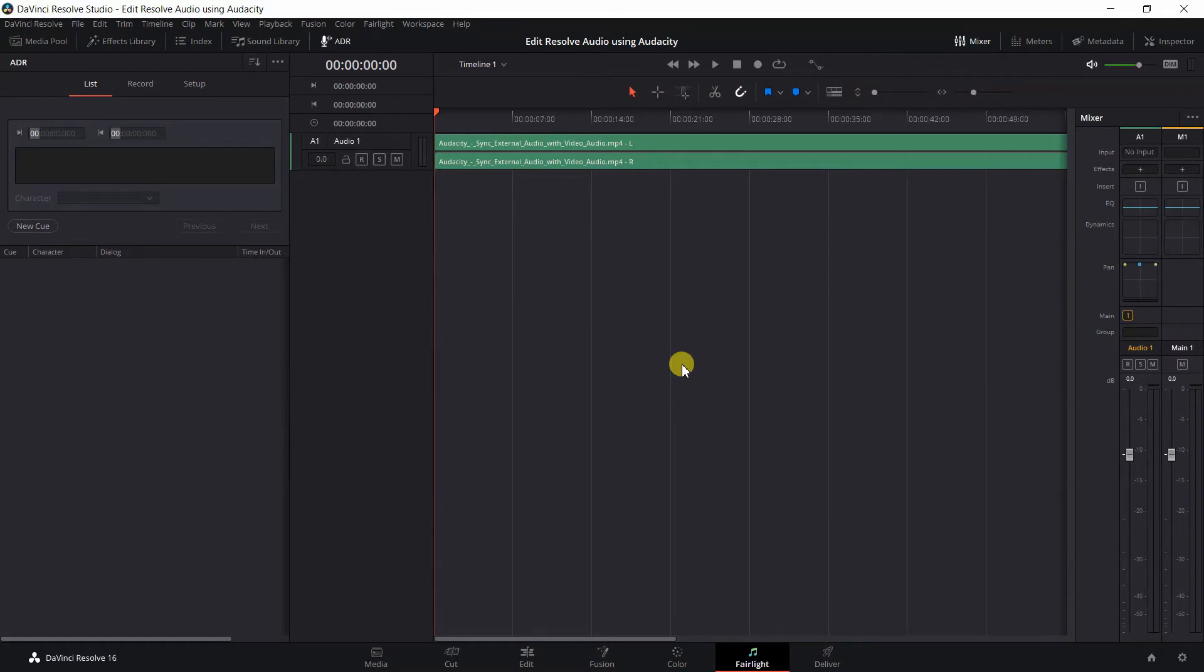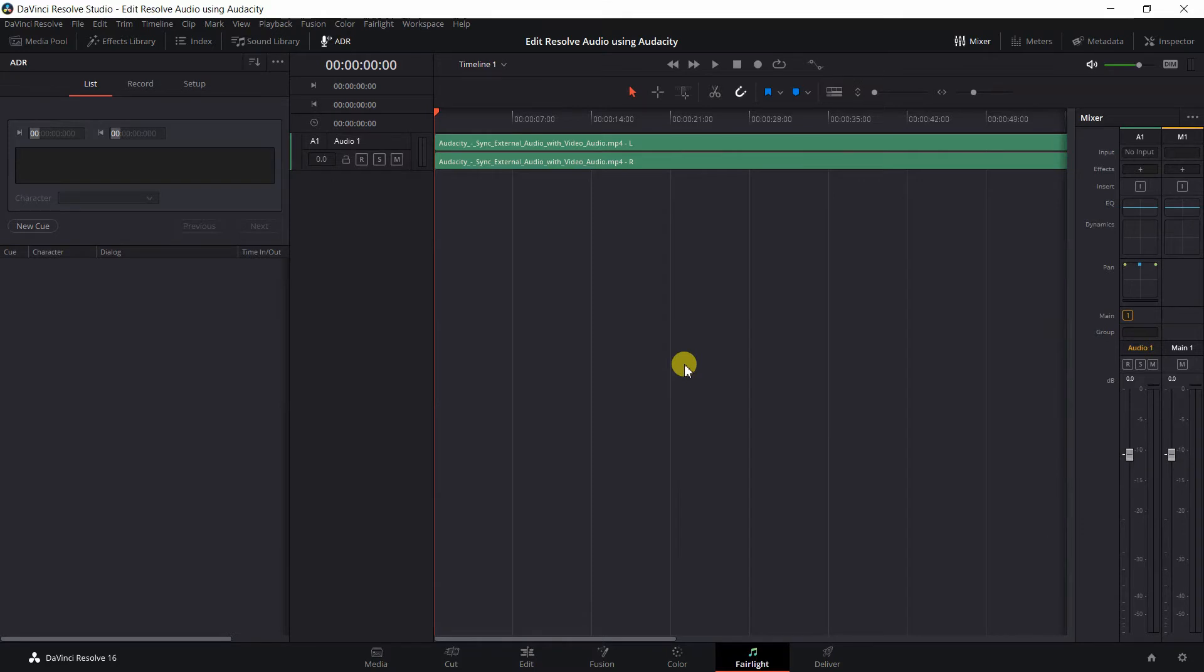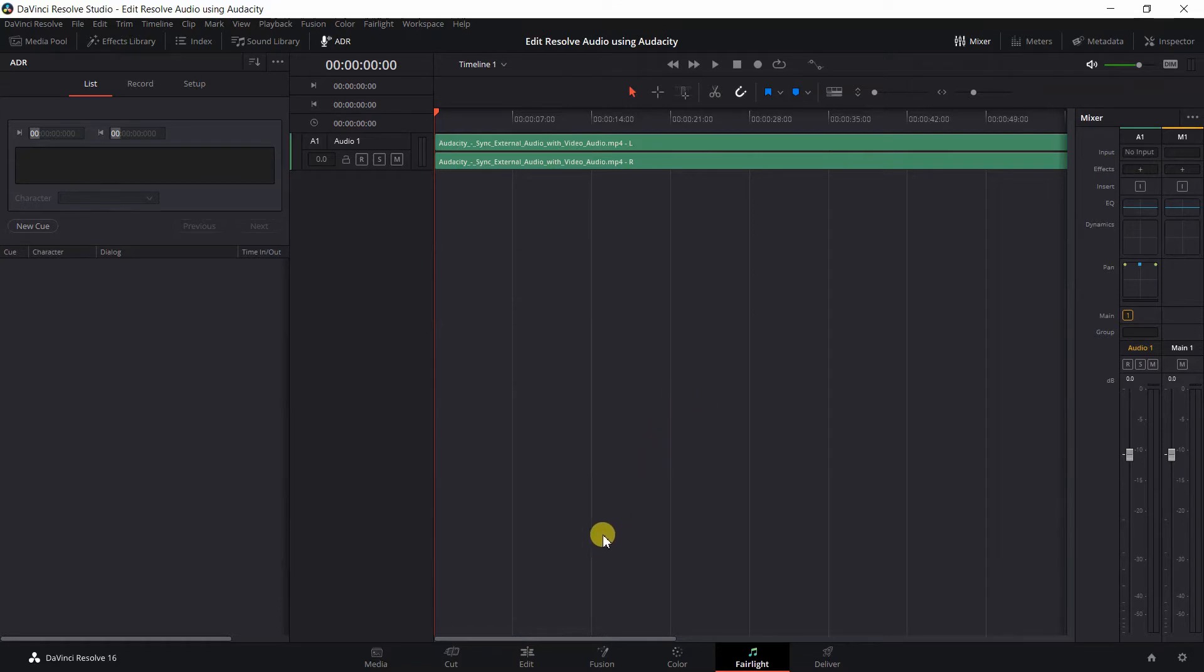I use Audacity on a regular basis to edit voice audio, which makes it easier for me to also edit my video audio in Audacity rather than editing my audio using Fairlight in DaVinci Resolve. Now I will return to edit by clicking on the Edit tab.